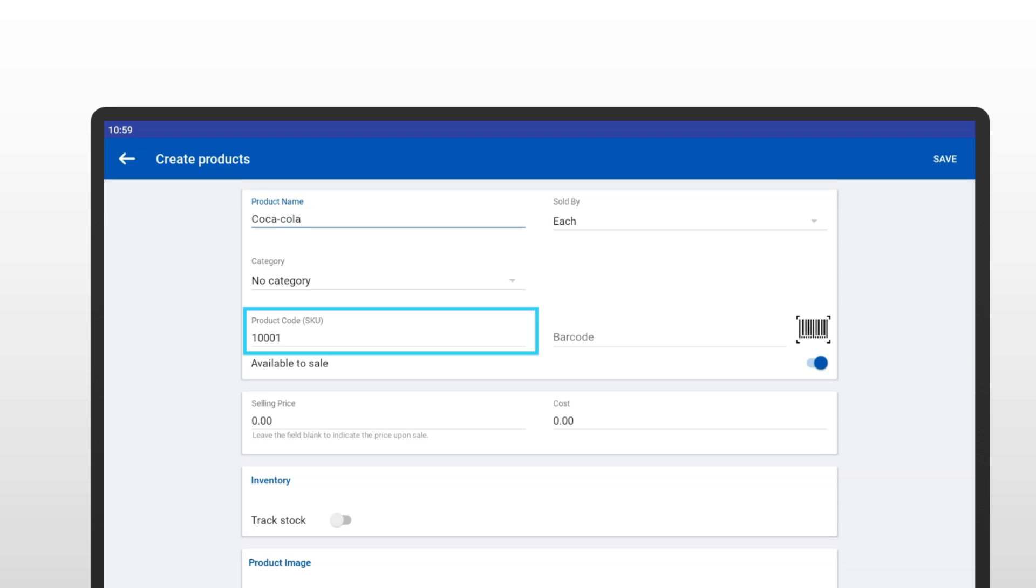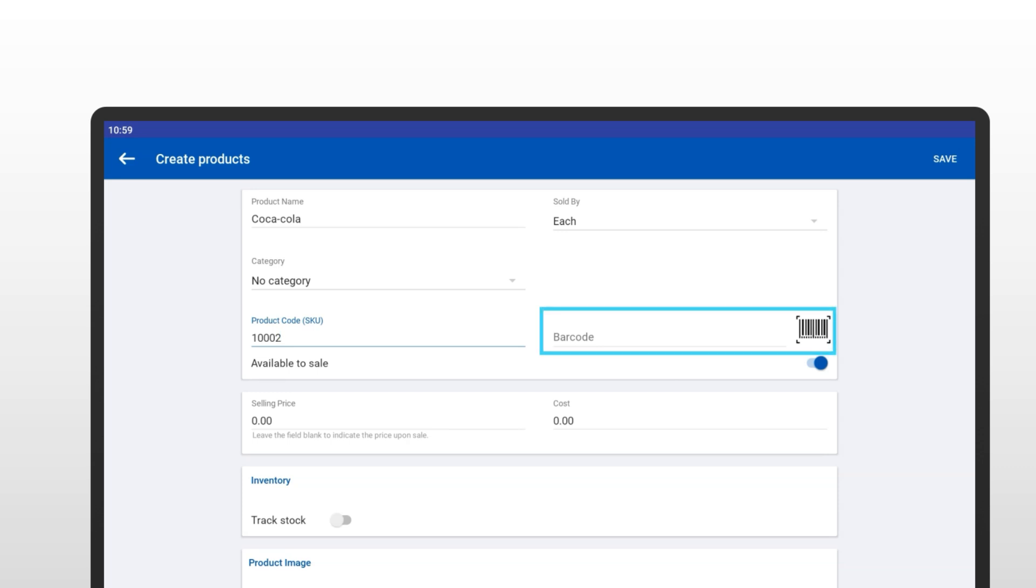Now, add your product code. The system automatically assigns a code, but you can choose to keep it or modify it. If your business uses barcode scanners, you can enter the product's barcode in the designated barcode field. If you're not using barcodes, you can leave this field empty. This step helps streamline checkout by allowing quick scanning and easy item identification. Your barcode scanner will appreciate it.